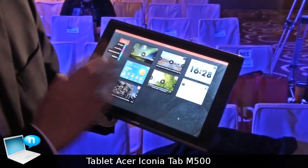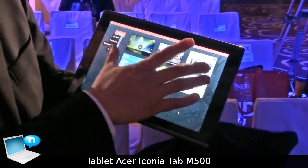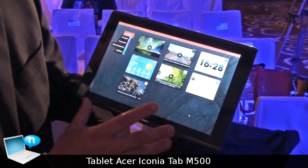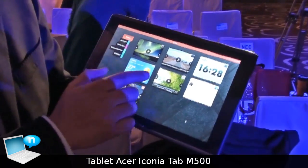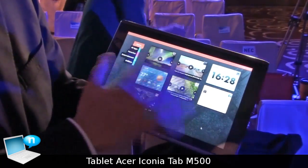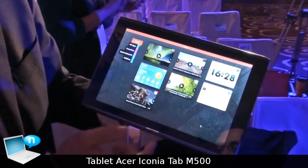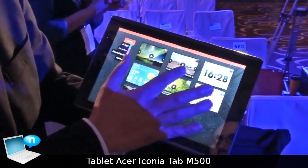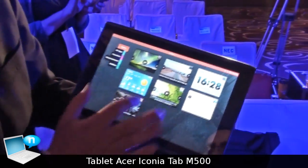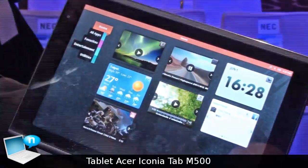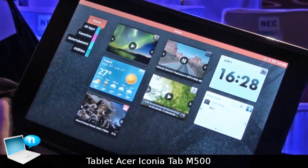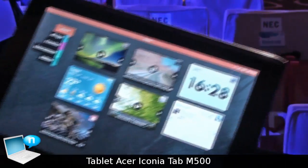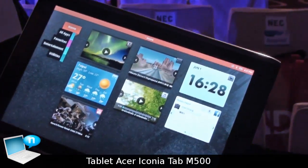What you see are active widgets that are live. We have, for example, a photo widget and a video widget that you can use to see what's in your system.